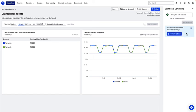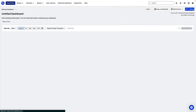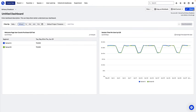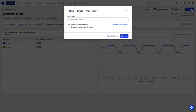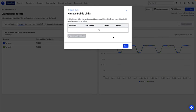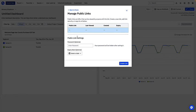To share externally, like with a partner or a customer, click on the Share button again and click Create Public Link. This public link is, of course, shared in a view-only mode.